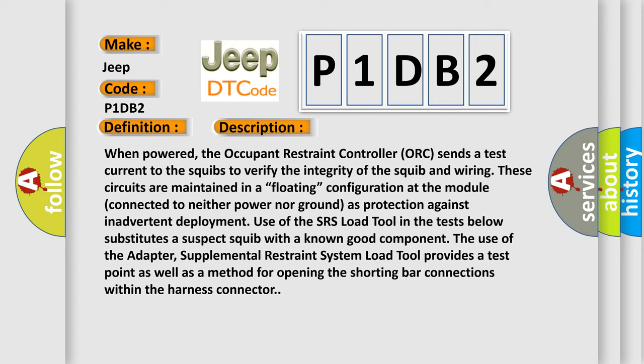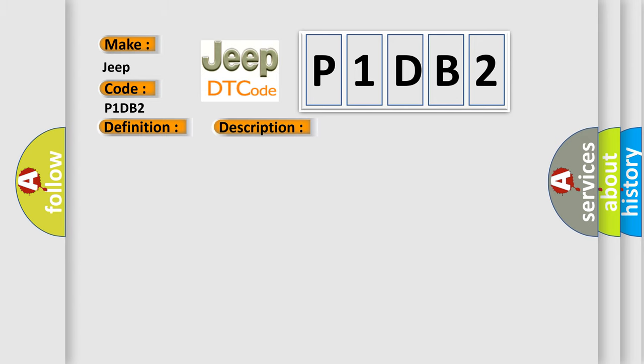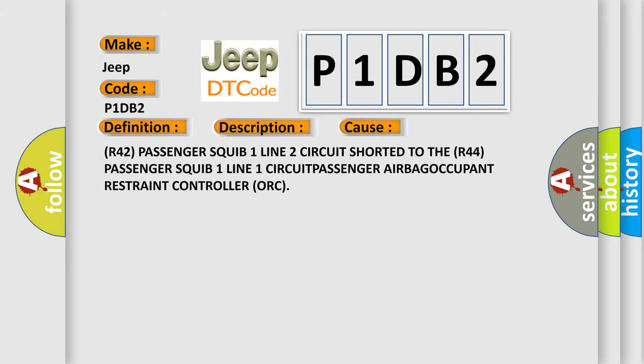This diagnostic error occurs most often in these cases: R42 passenger squib one line two circuit shorted to the R44 passenger squib one line one circuit - passenger airbag occupant restraint controller ORC.